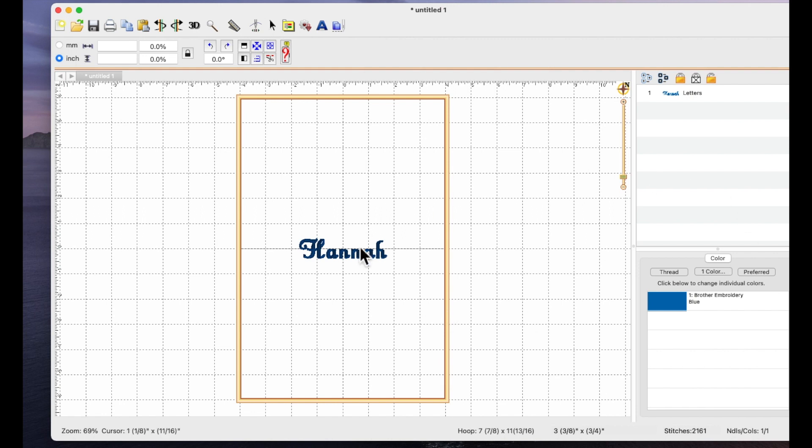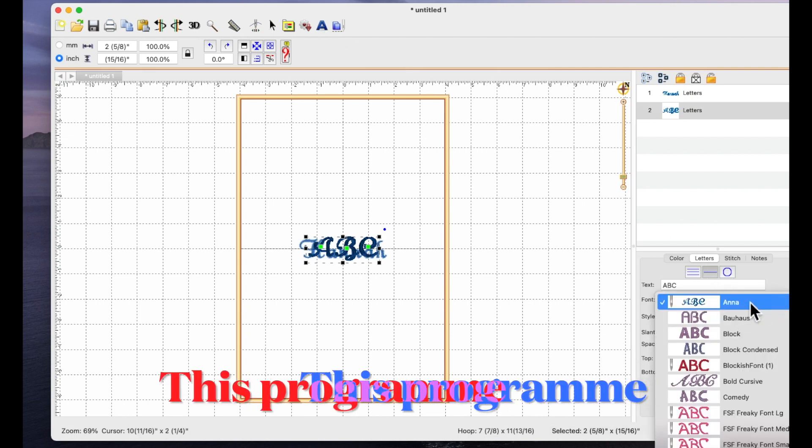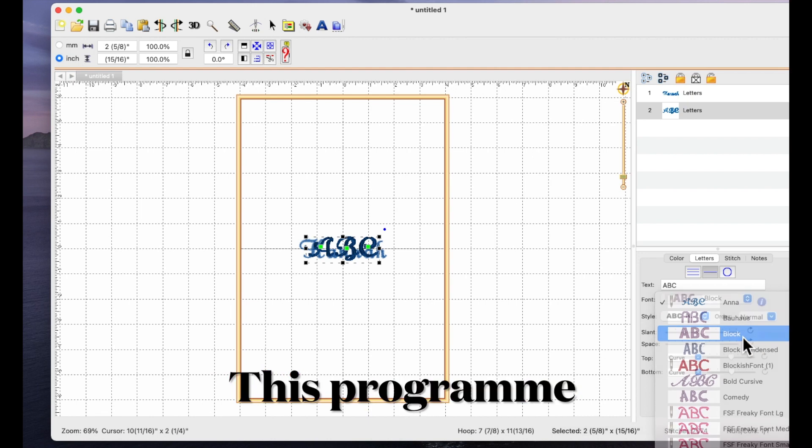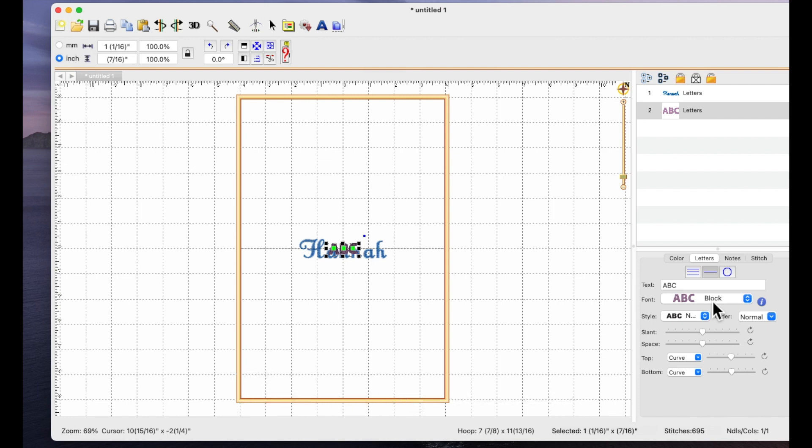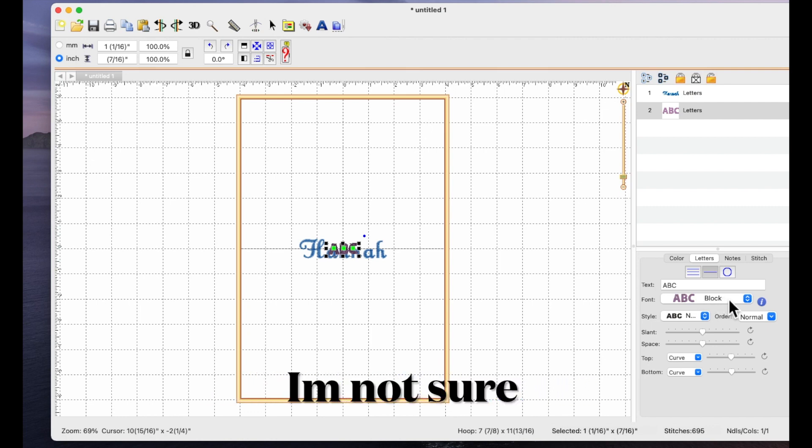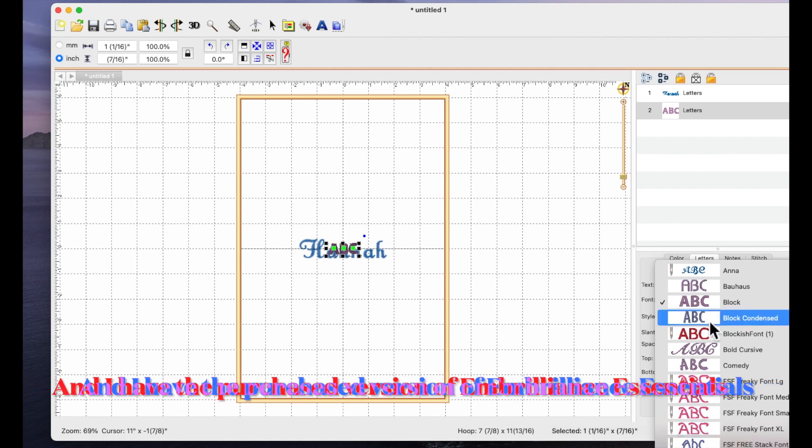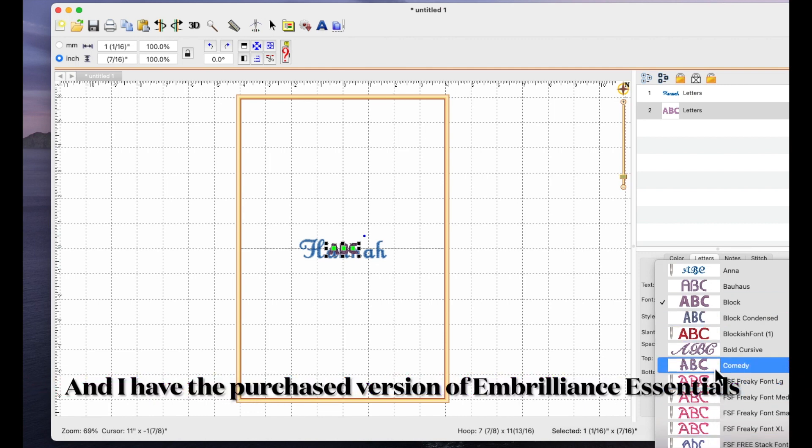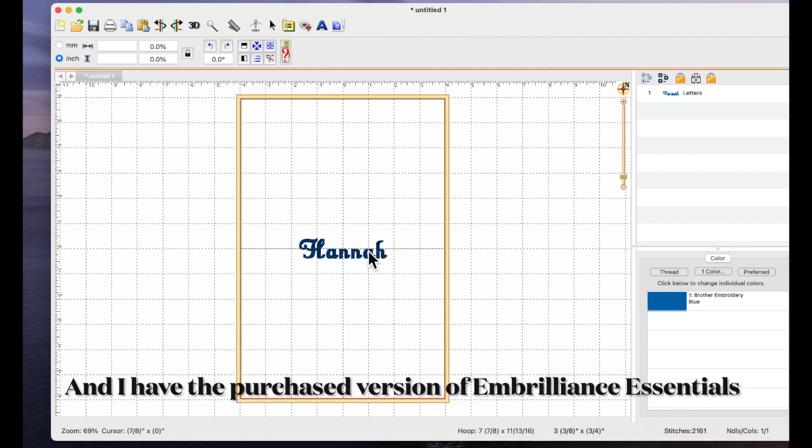If I just click on the letter A and come to where the fonts are you will probably only have ABC block which I think is the default font. You may only see that one font when you're using Embrilliance in the express mode. The reason I've got all these others is because I've installed other fonts in the past.